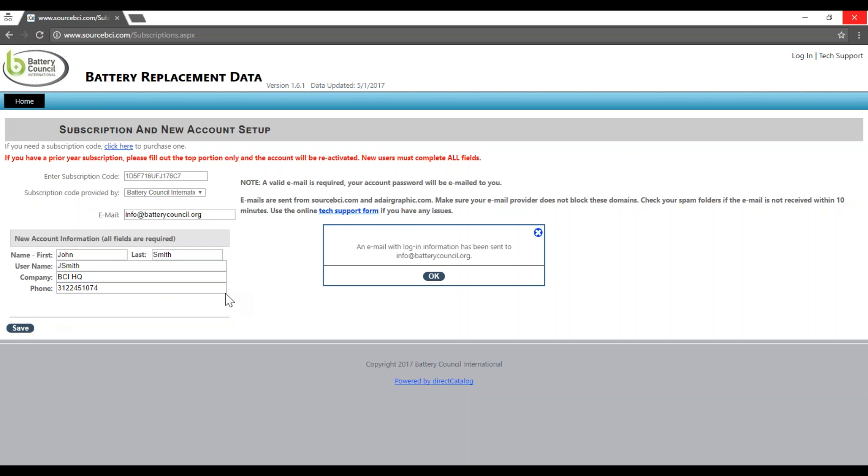You will then receive an email with login information. If you don't receive the email within 10 minutes, check your spam or junk folder.